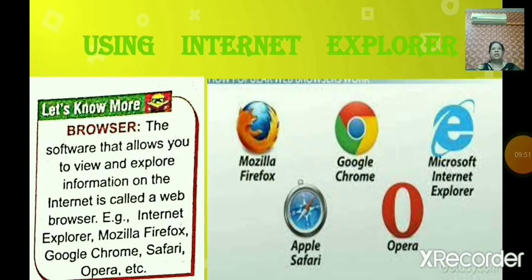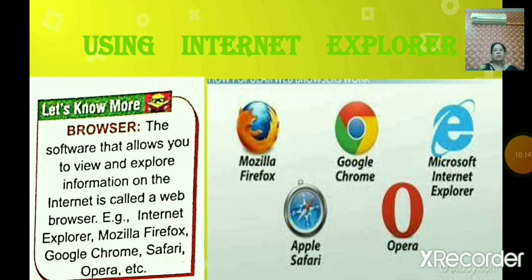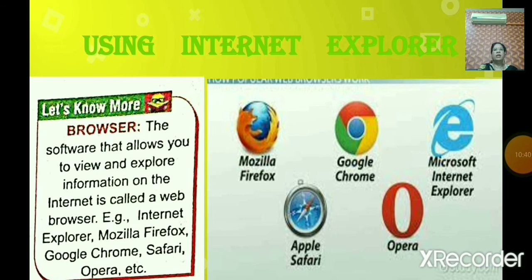Now we will learn about Internet Explorer. First, let us learn what a browser is. A browser is software that allows you to view and explore information on the internet — it is called a web browser. Just as you use Paint software for drawing, PowerPoint for presentations, and Microsoft Word for typing letters, similarly to browse web pages on the internet, you need a browser.